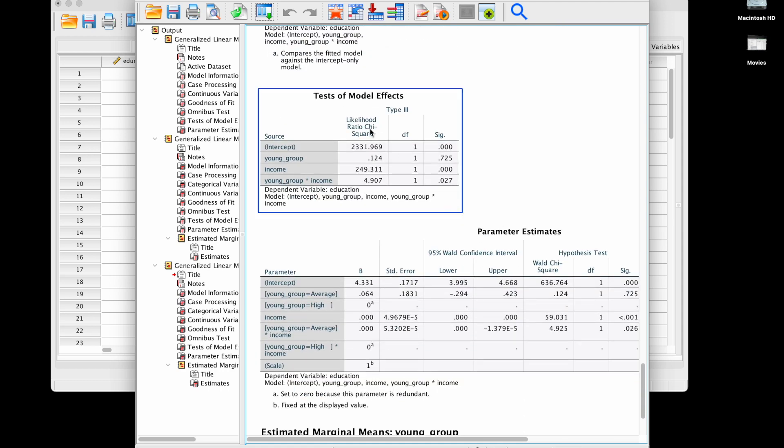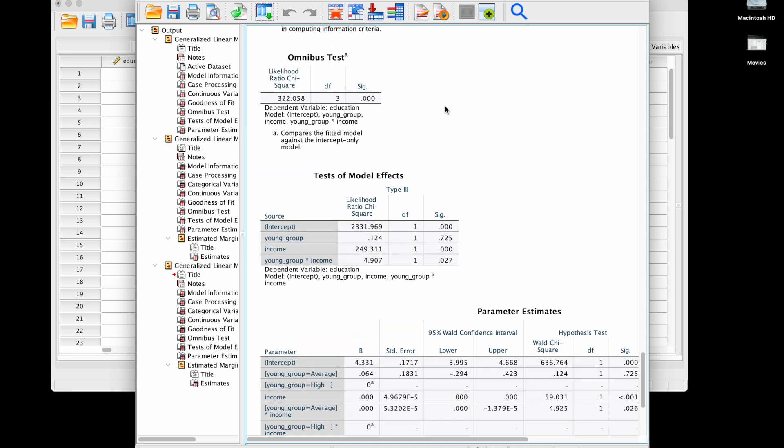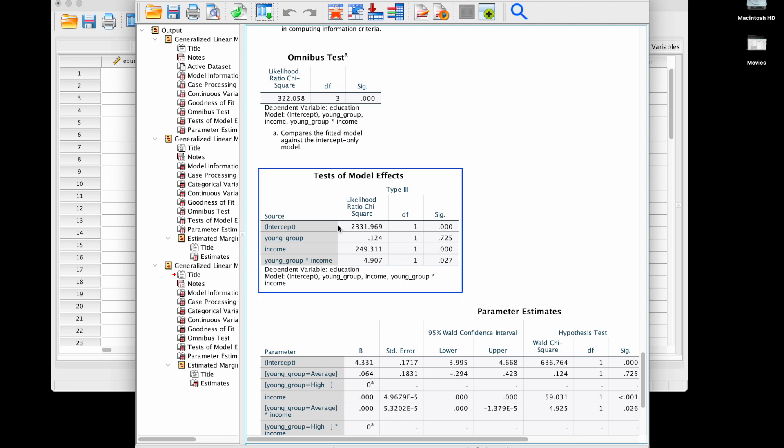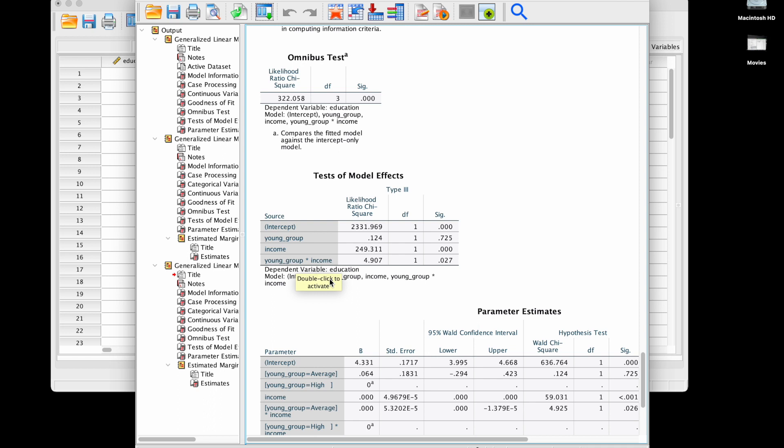Here we have test of model effects. This time they are not consistent with the omnibus test over here, and usually we would only look at these. We see that we don't have a significant effect of young group controlling for the other predictors, but it's hard to say what that means because we have an interaction term here. We seem to have a significant effect of income, but again because we have an interaction it's hard to say. In general you should be very cautious when interpreting main effects whenever you have interactions involving these main effects.